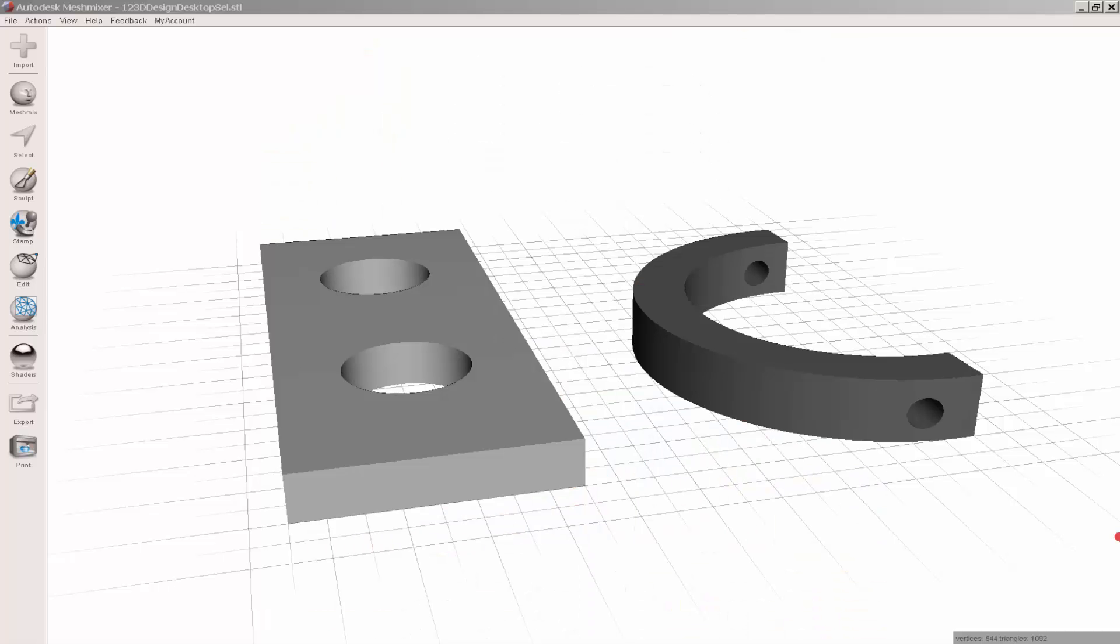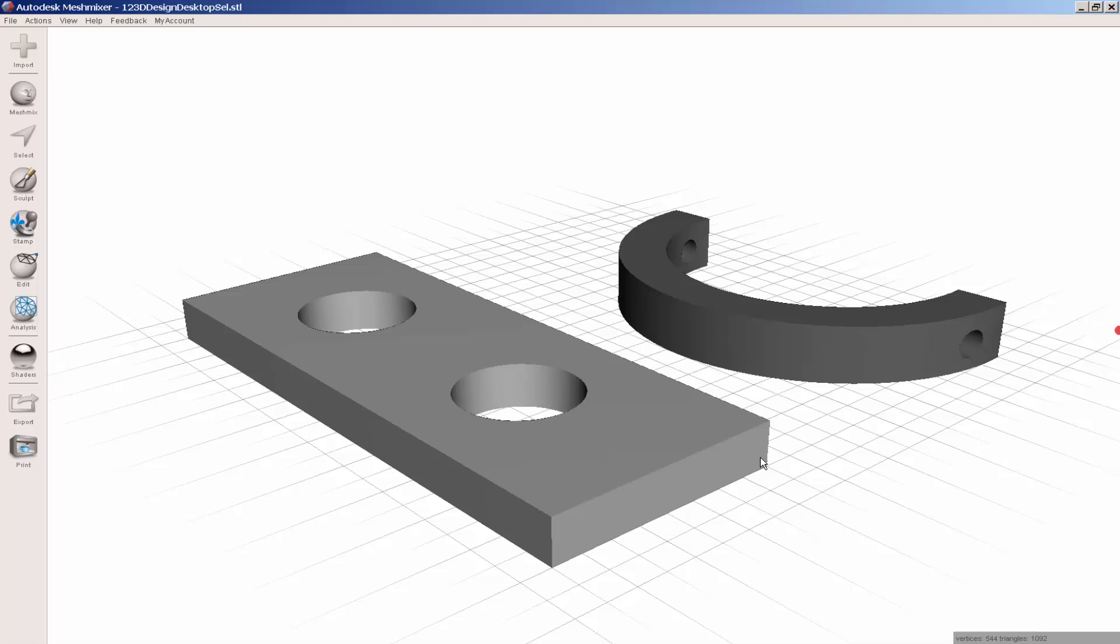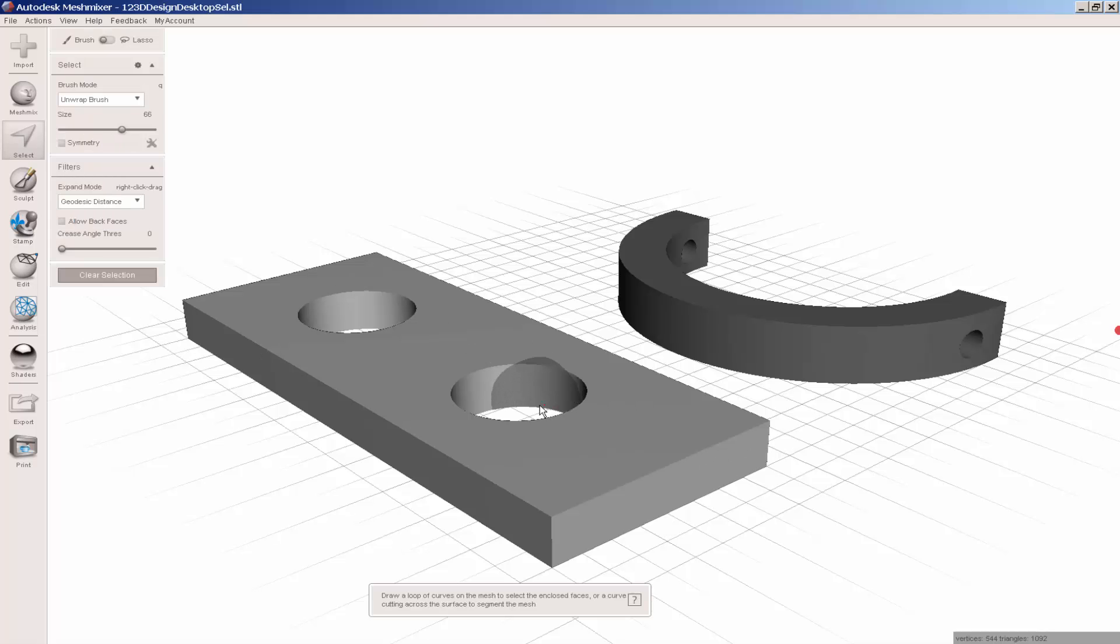Sometimes you have an STL file with holes in it that you want to close up. This can be done in MeshMixer. You get better results with flat pieces instead of curved ones, but you can still close the holes up on both.